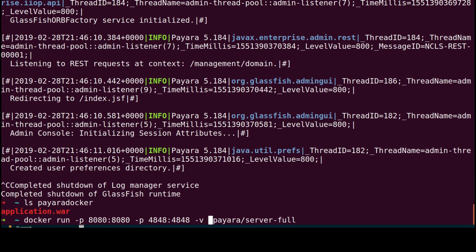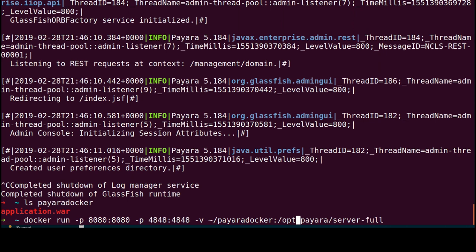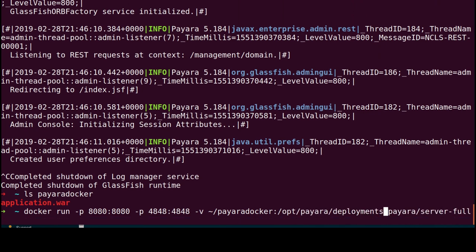With minus v option, we'll specify absolute path to the local directory, then followed by colon and then path to /opt/payara/deployments directory. This is a directory where Payara Server looks for applications to deploy.